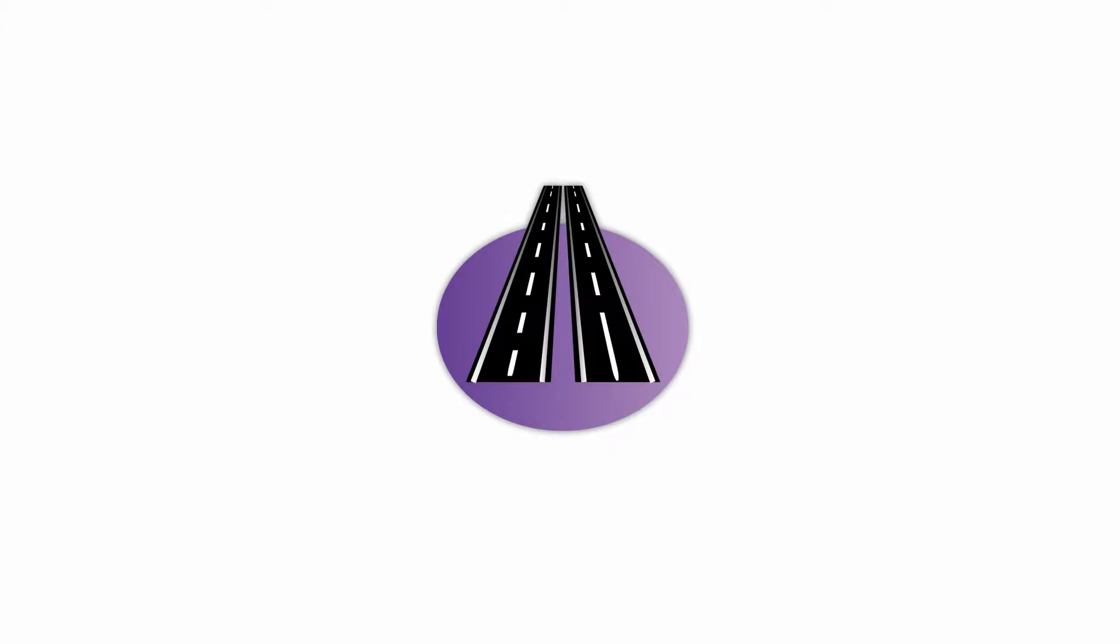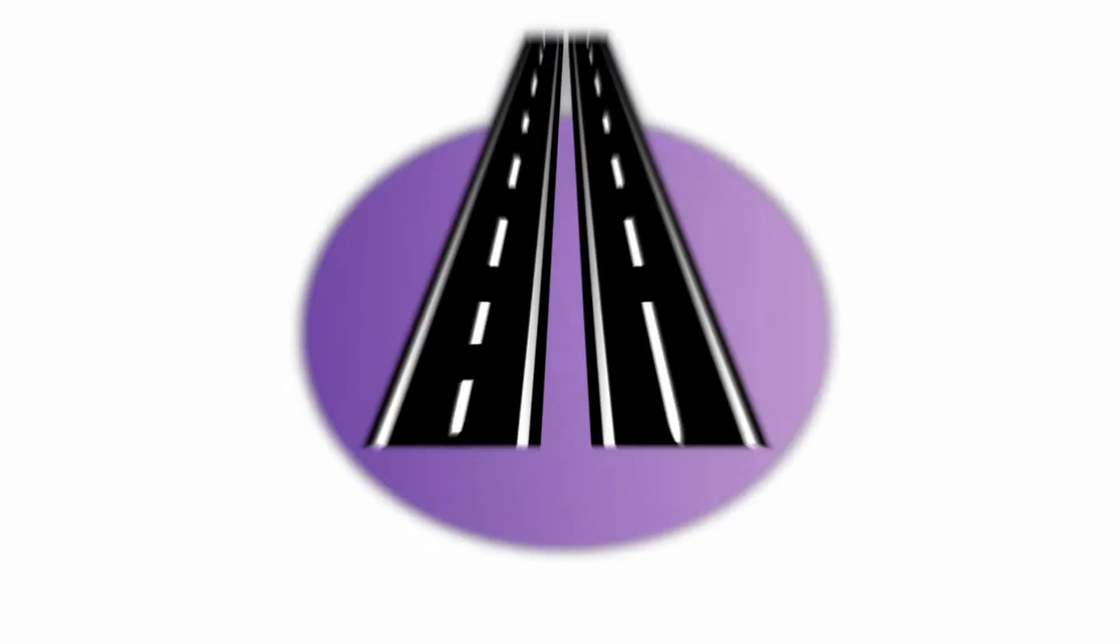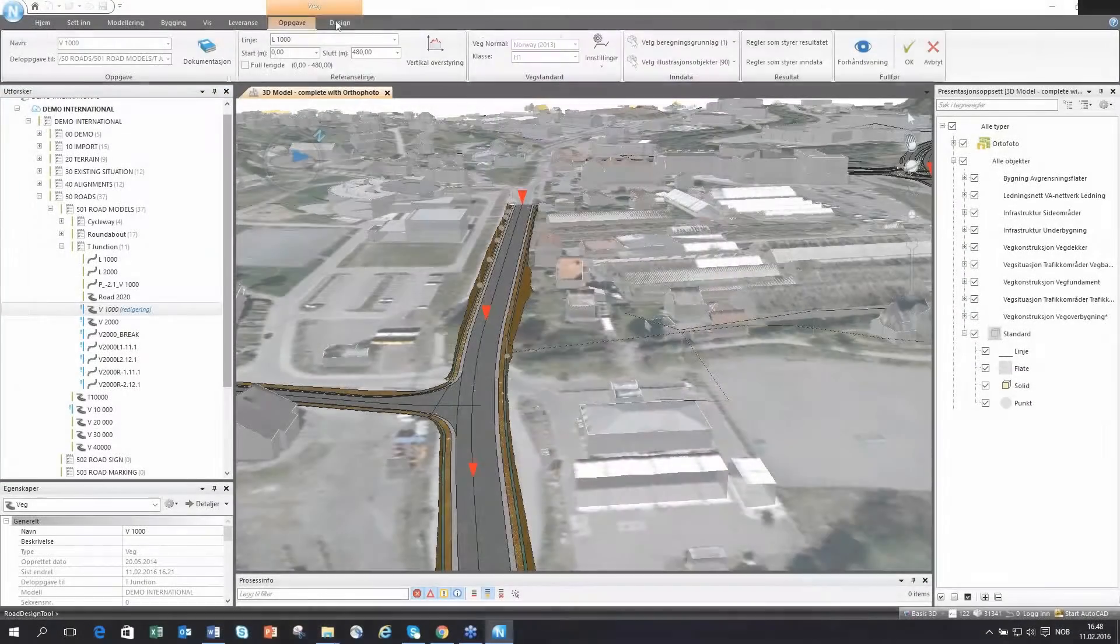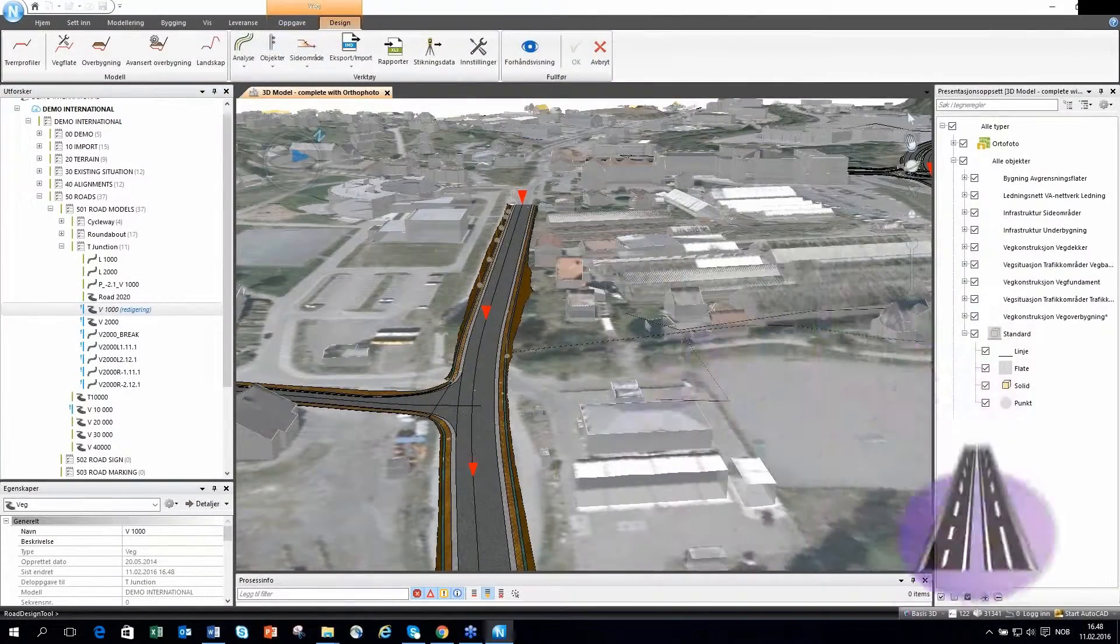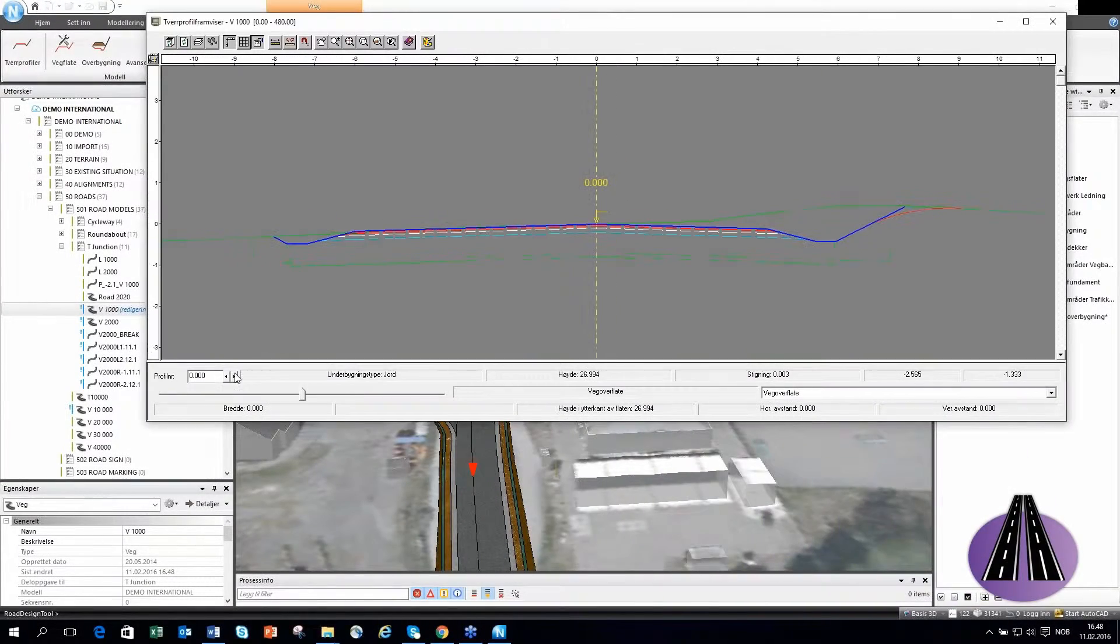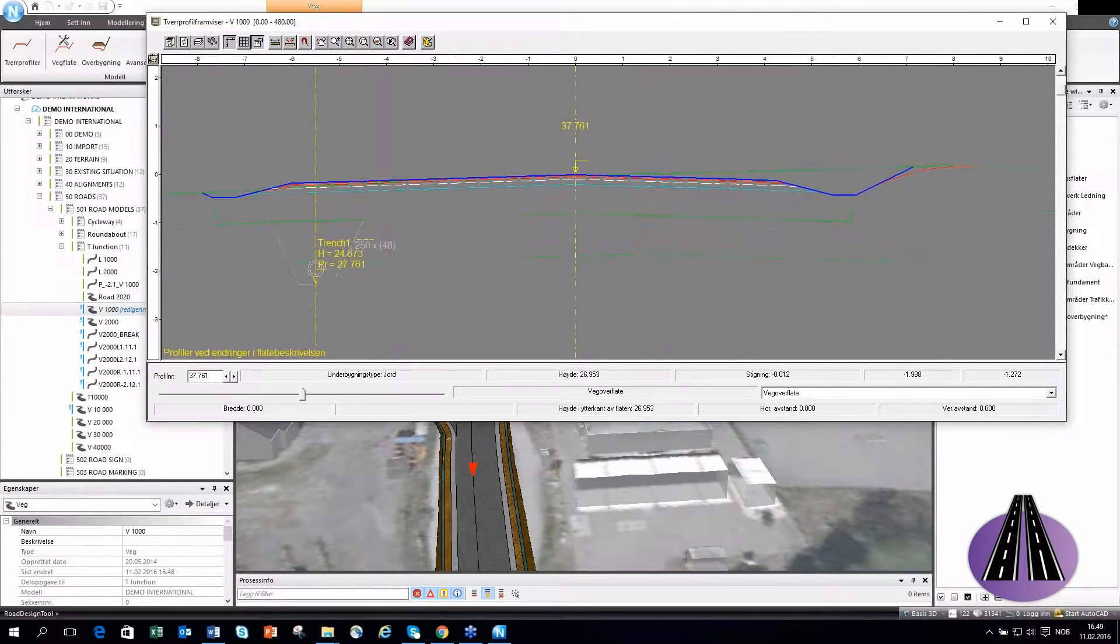NovoPoint Road, a complete road design solution with alignment design, road modeling, intersection design, analysis and much more.